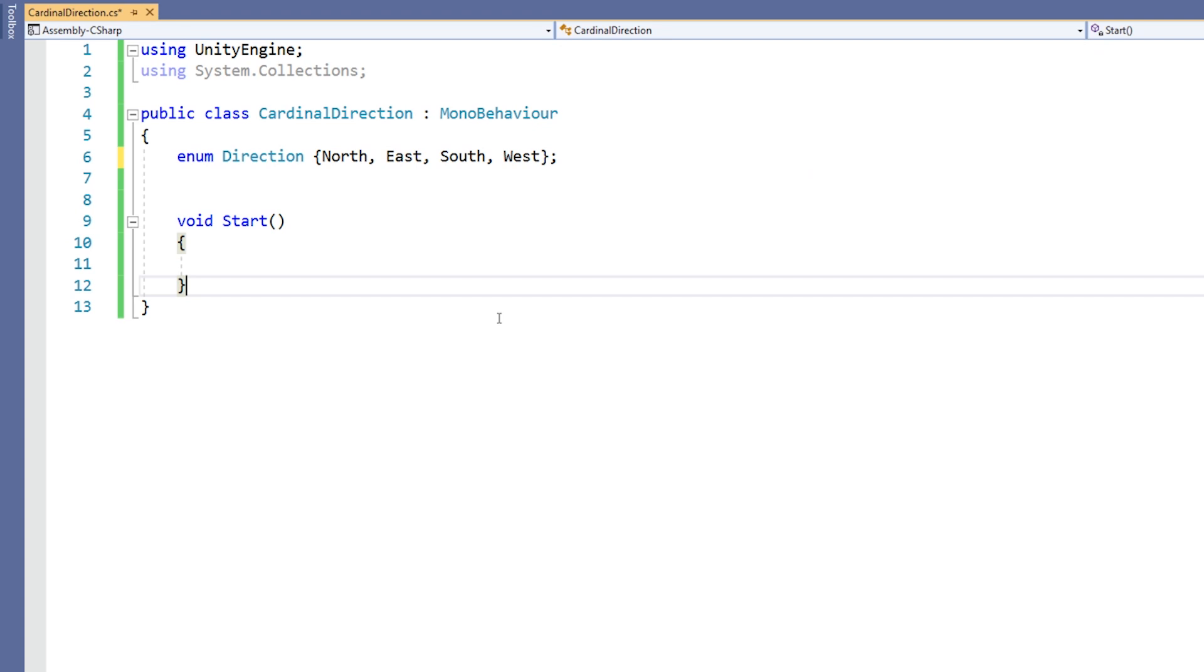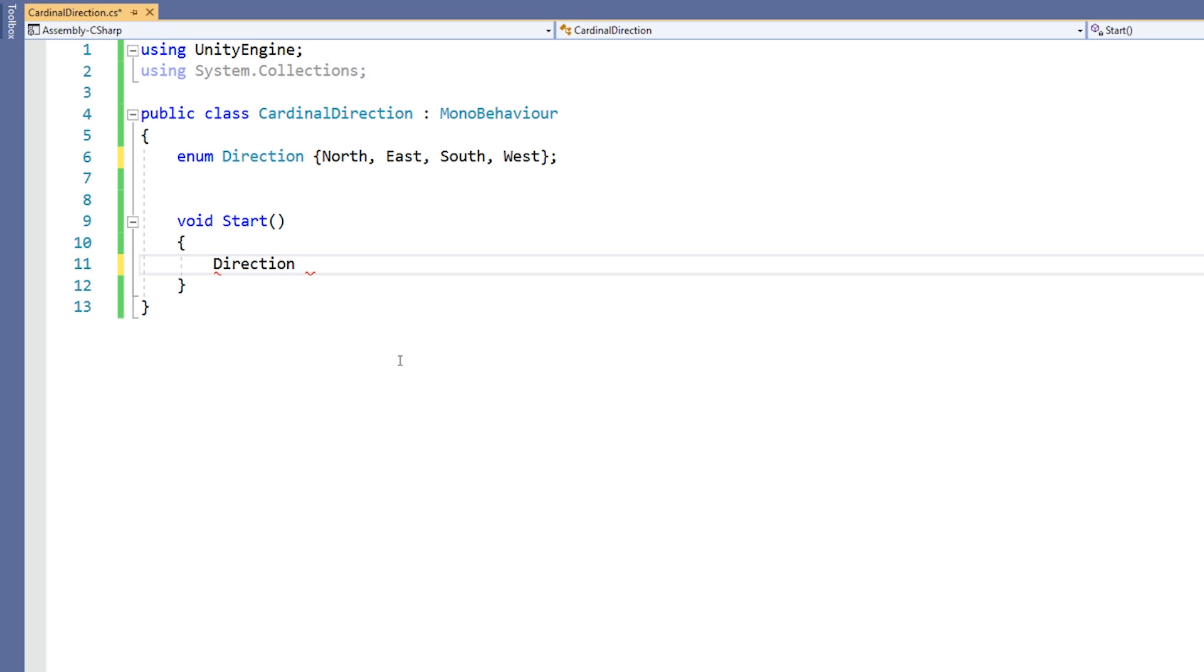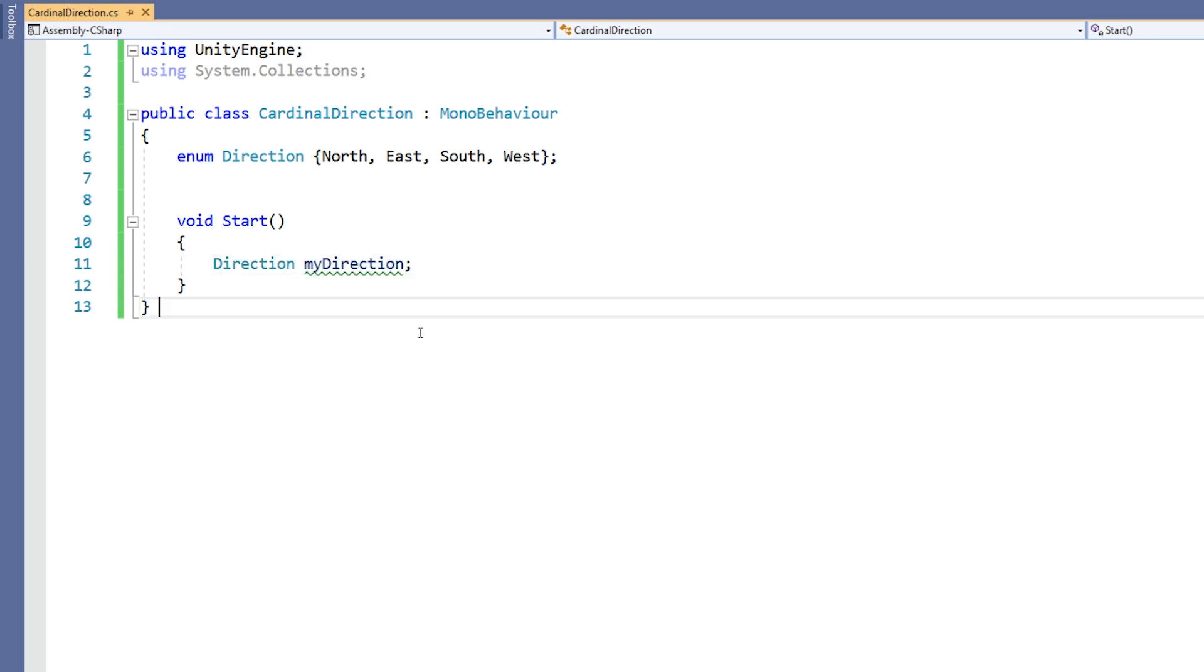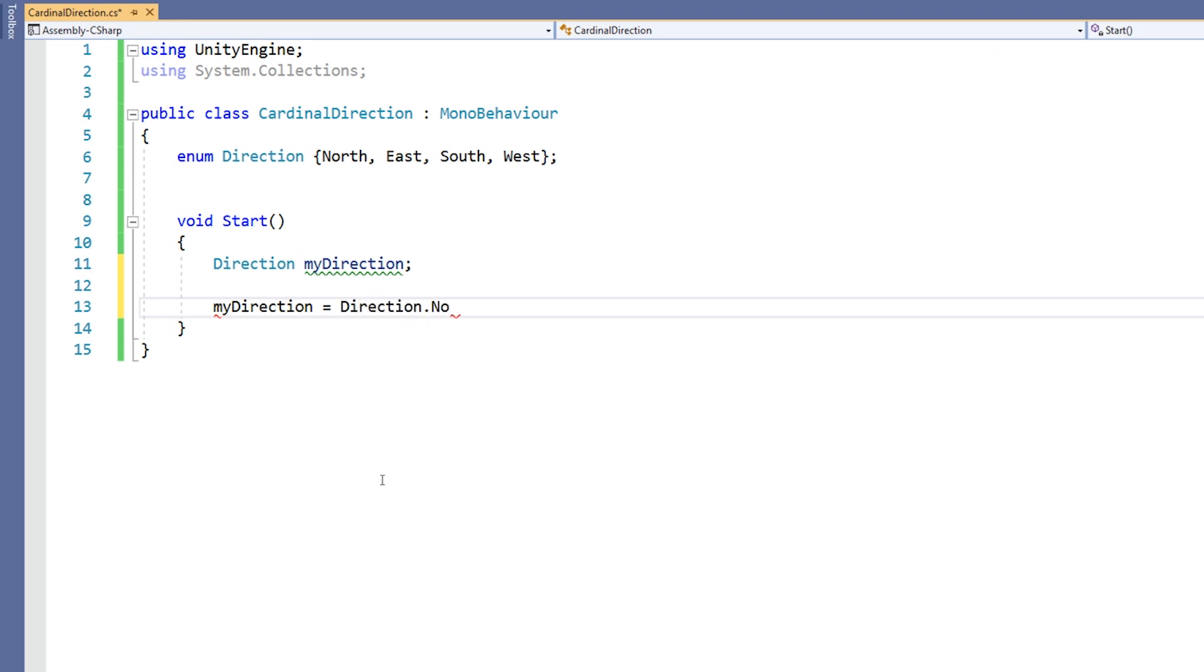Once we have our enum declared, we then make variables of the enum's type. Let's make a direction variable called mydirection. We now can treat this just like any other variable, but whereas an integer might have a value of 5 or a float might have a value of 97.3, our mydirection variable can have values of direction.north, direction.east, direction.south, or direction.west. Let's set mydirection to direction.north in the start function.